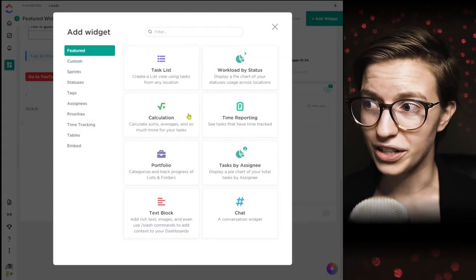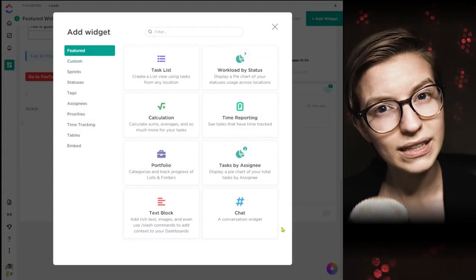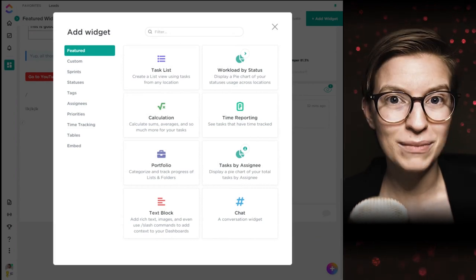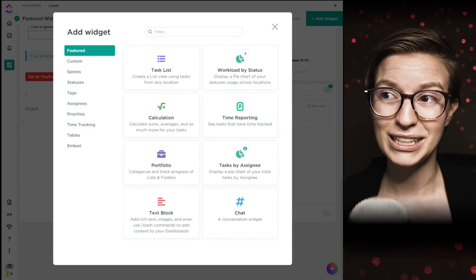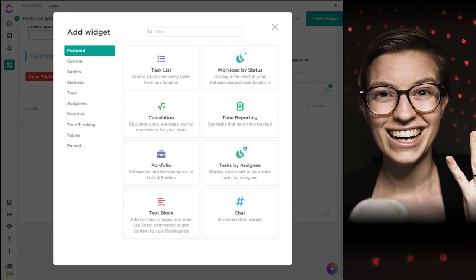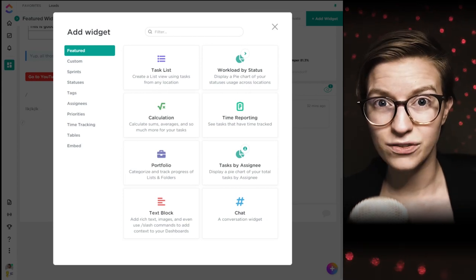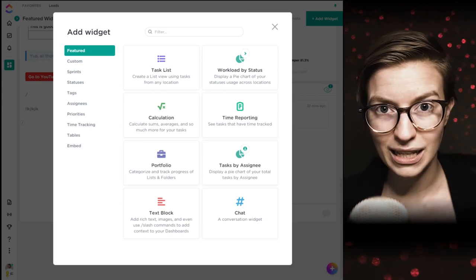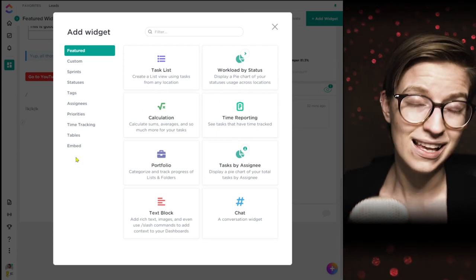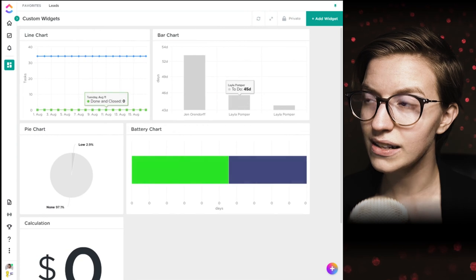That is it for the featured area — all eight of these basic widgets. Hopefully this is helpful. I'm going to keep going through the remaining three tabs. If you'd like to see a part two, comment 'part two' below. Now let's start going through the custom widgets. Custom widgets are just different kinds of charts — they function the same way but let you see things in a different way.